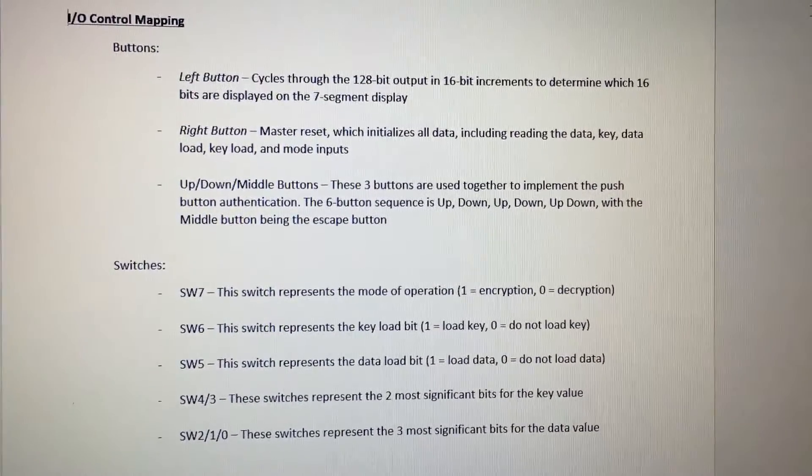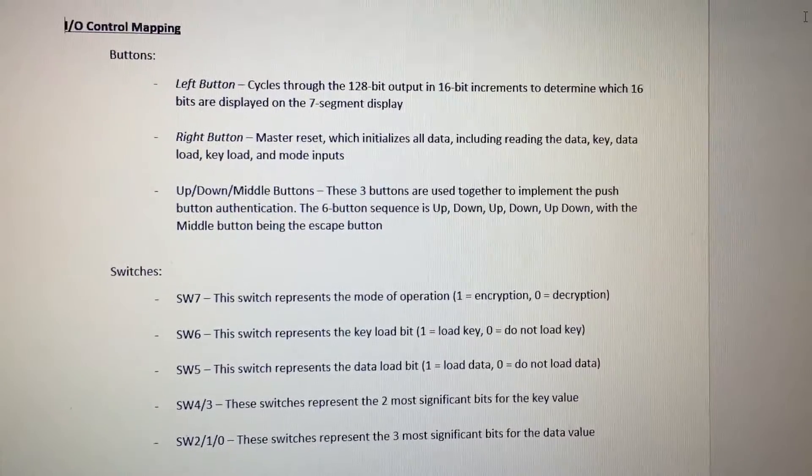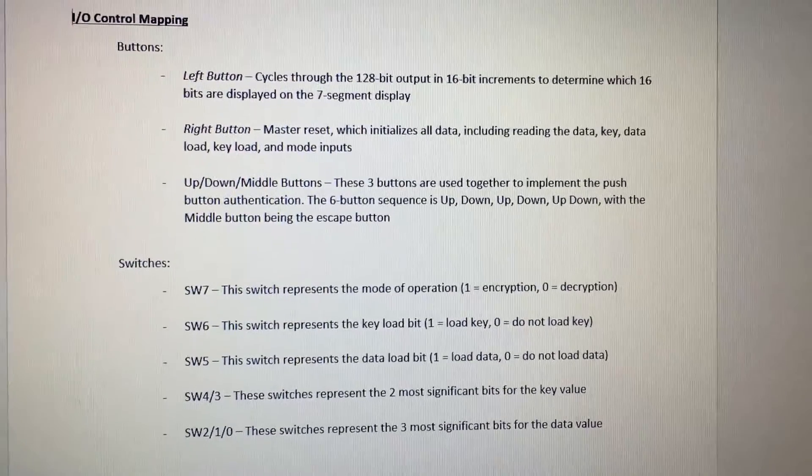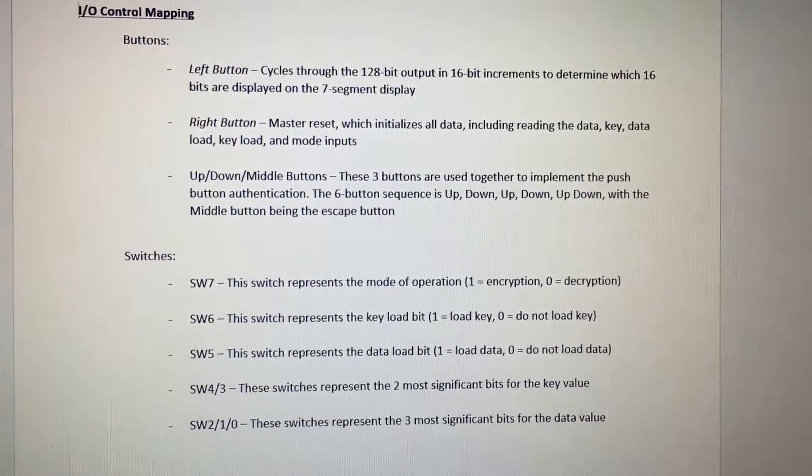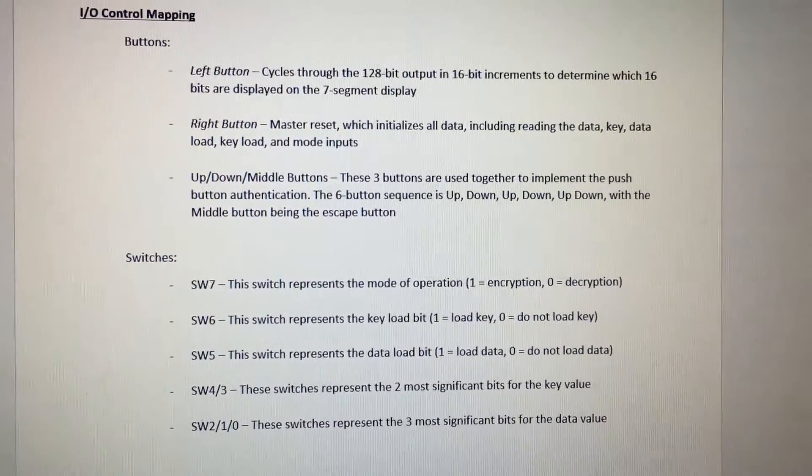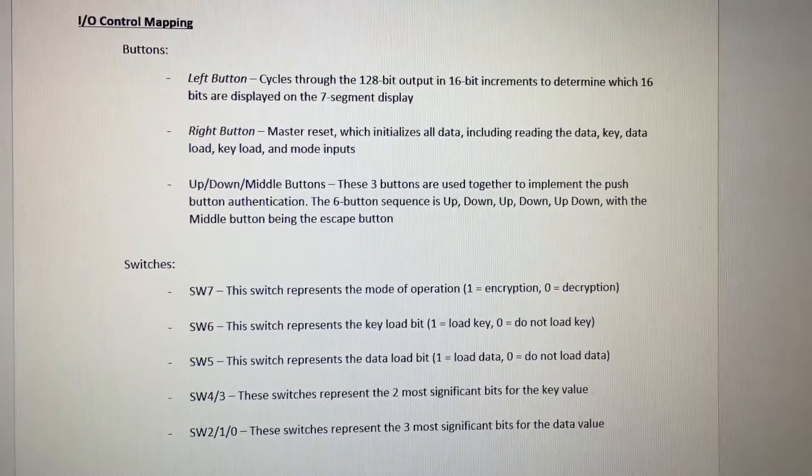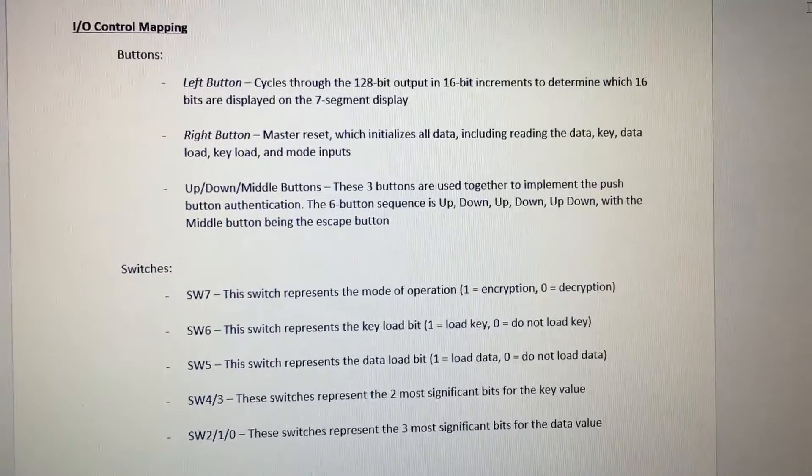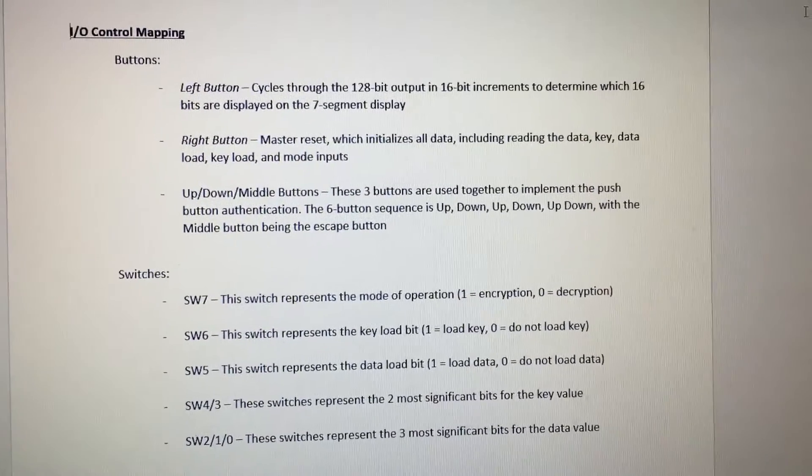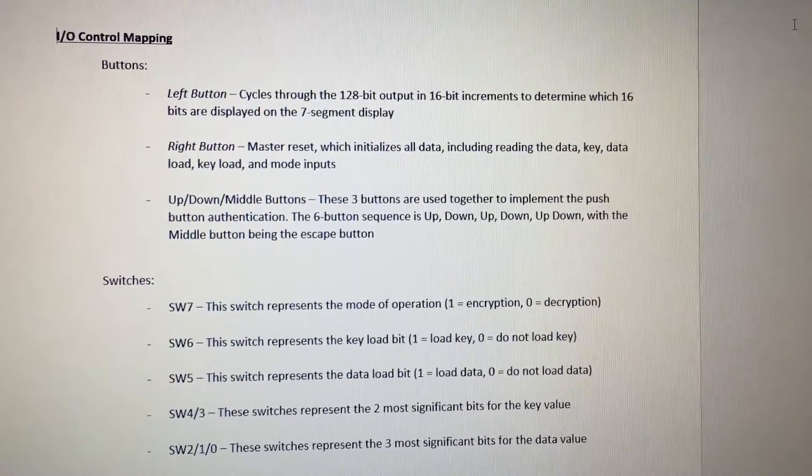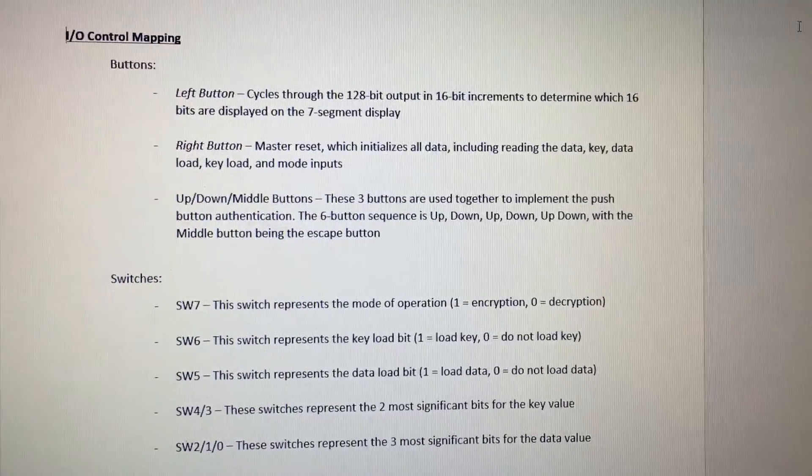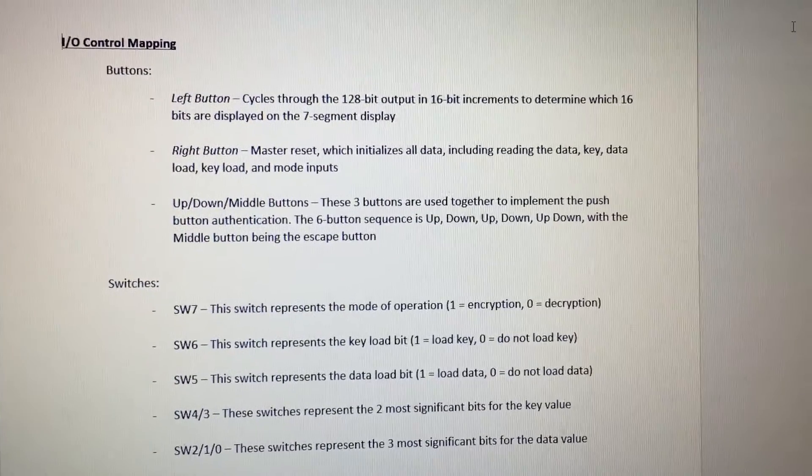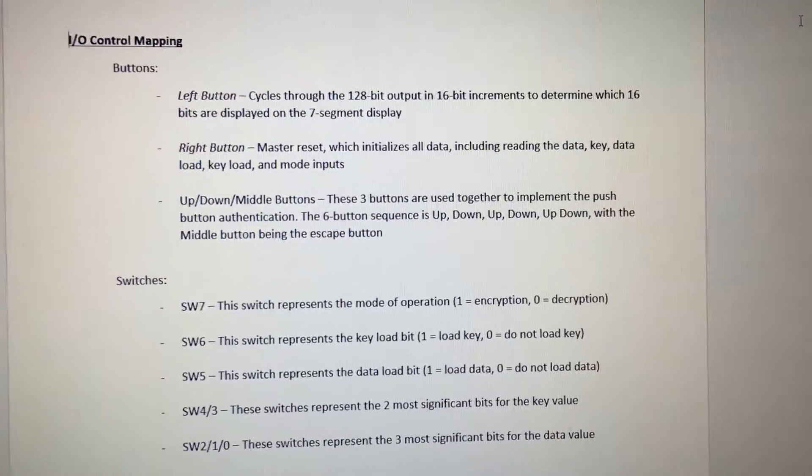The right button will act as a master reset, which reinitializes all data. The up, down, and middle buttons are used in combination to generate the push-button authentication scheme, with the correct pattern being up, down, up, down, up, down, and the middle button being an escape or clear button.